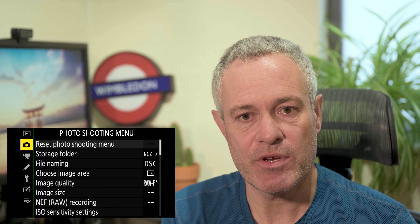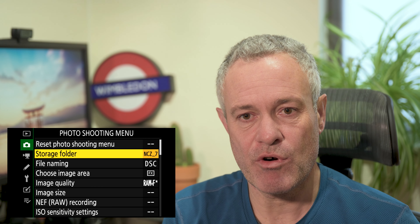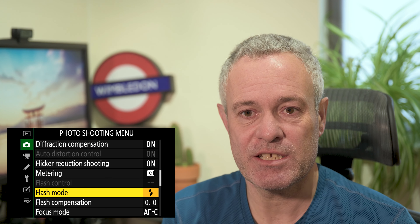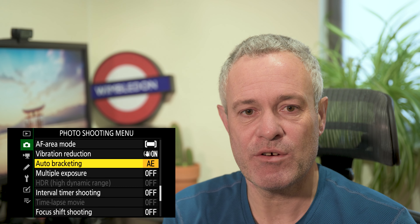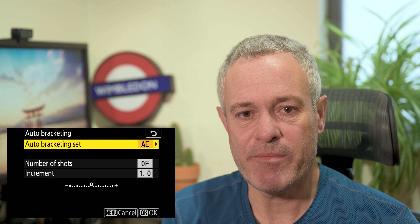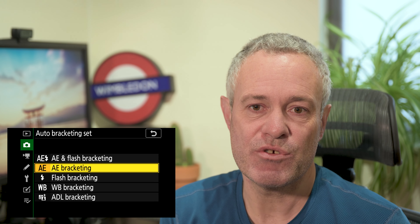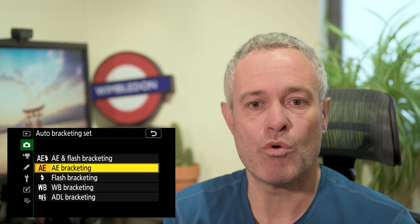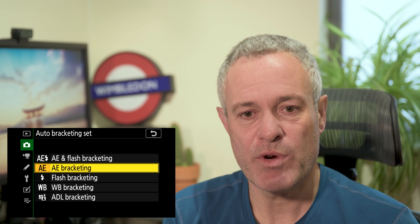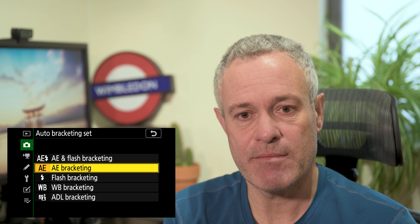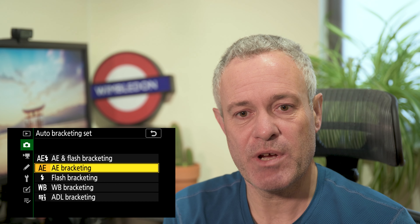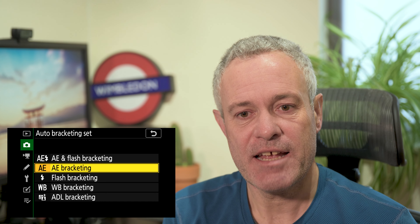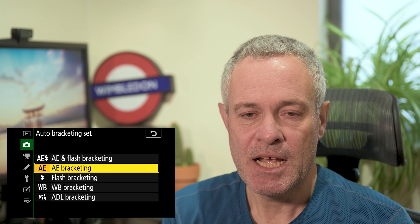Let's start by looking at what can be achieved. You can find auto bracketing in the menu system — go to the photo shooting menu, scroll to the fourth page, and third down you'll find auto bracketing. The top item is called auto bracketing set, and this is where you choose the type of bracketing you want. You'll see there are five options. We're going to focus on the first three today: auto exposure and flash, auto exposure on its own, and flash on its own. White balance and ADL we'll cover in a separate video.